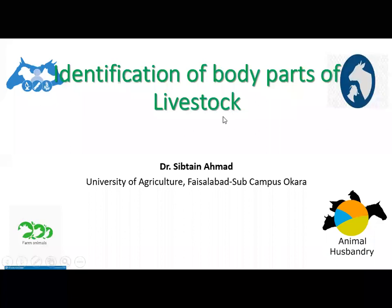Bismillahirrahmanirrahim, Assalamu Alaikum. Today's practical topic is the first practical of our class, which belongs to the livestock management section. The title of our practical today is identification of body parts of livestock.